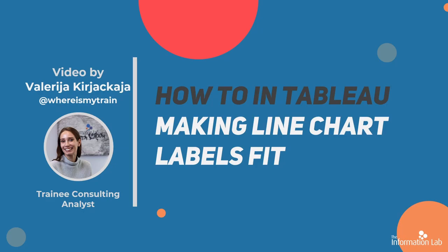Hi everyone, I'm Valeria from the DataSchool Cohort 21, and in this video I'm going to show you what to do when your line chart labels don't seem to fit.